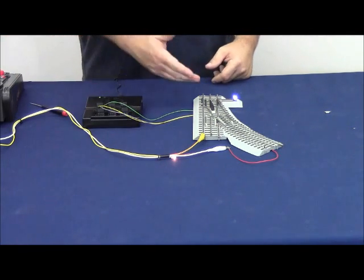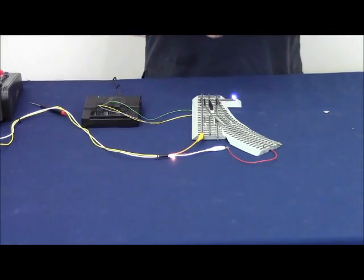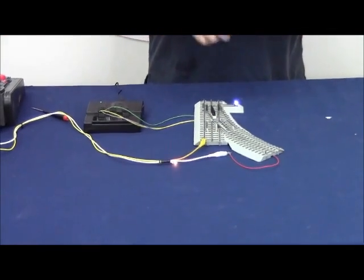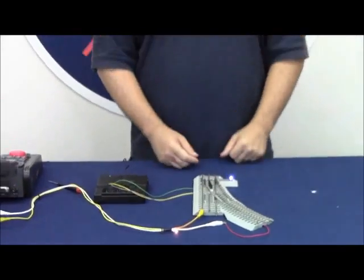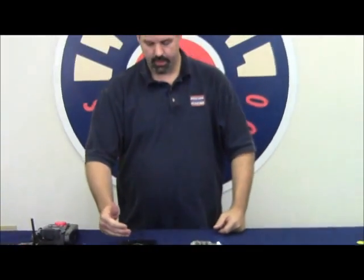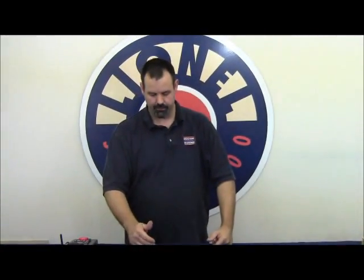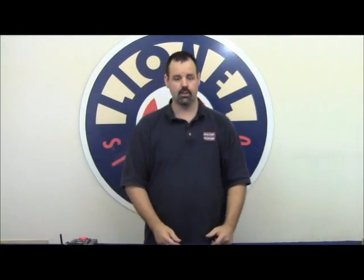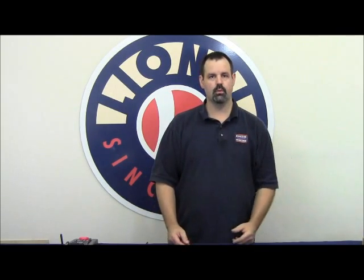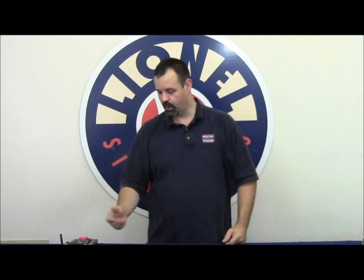Duplicate this wiring for your O-gauge, O-27, or FastTrack switches in the switch two, three, four, five, six position. And each one of your switches will be controlled off the legacy remote or the TMCC1 Cab1.